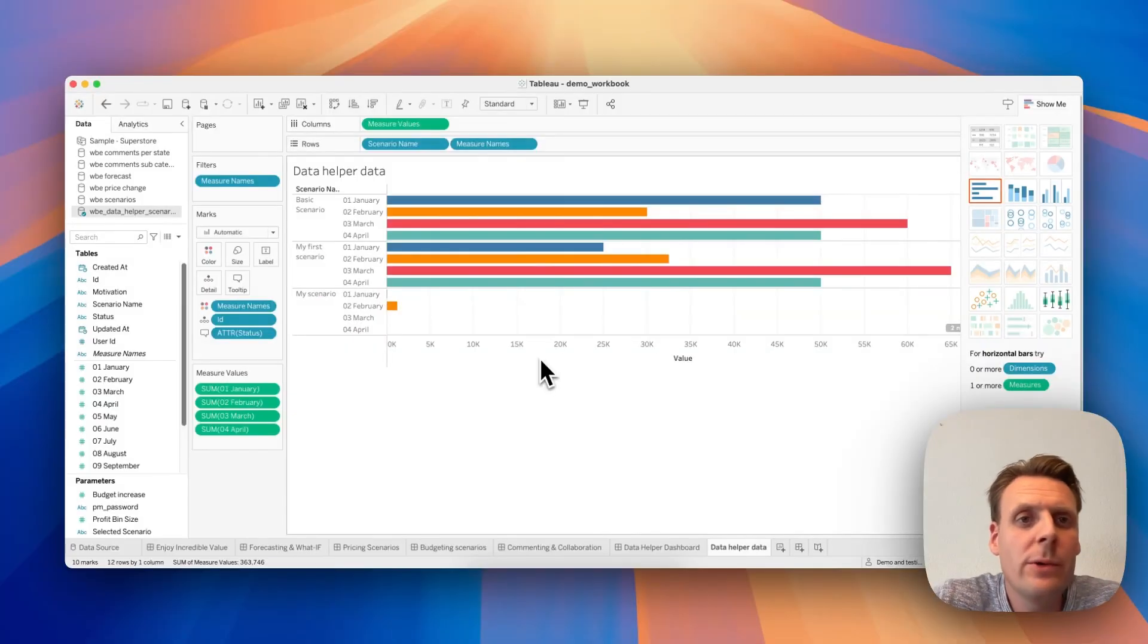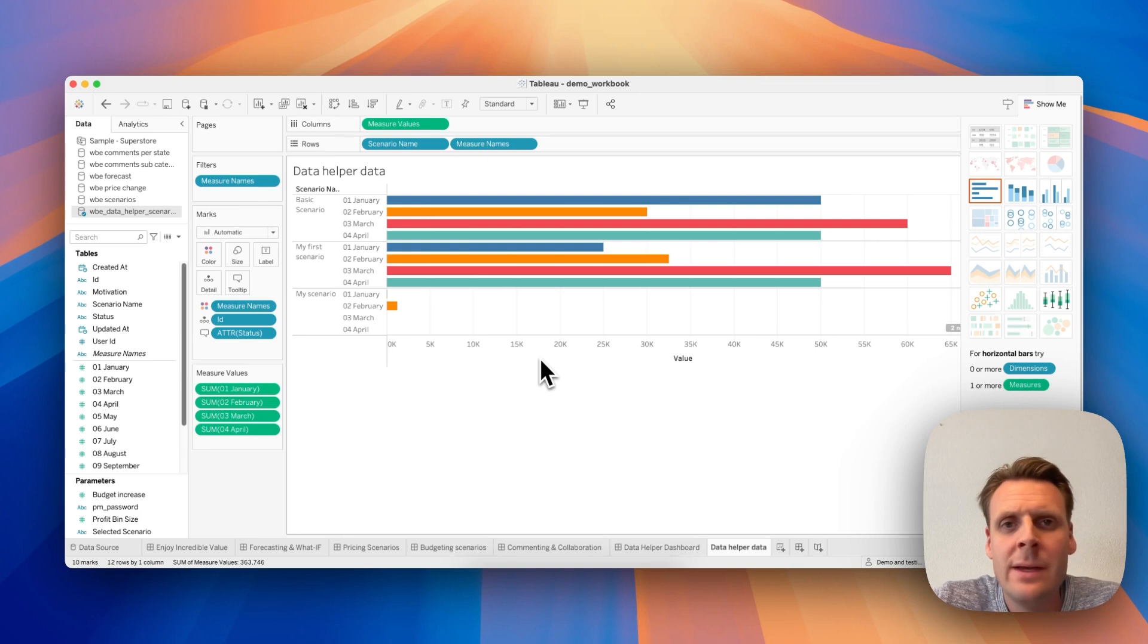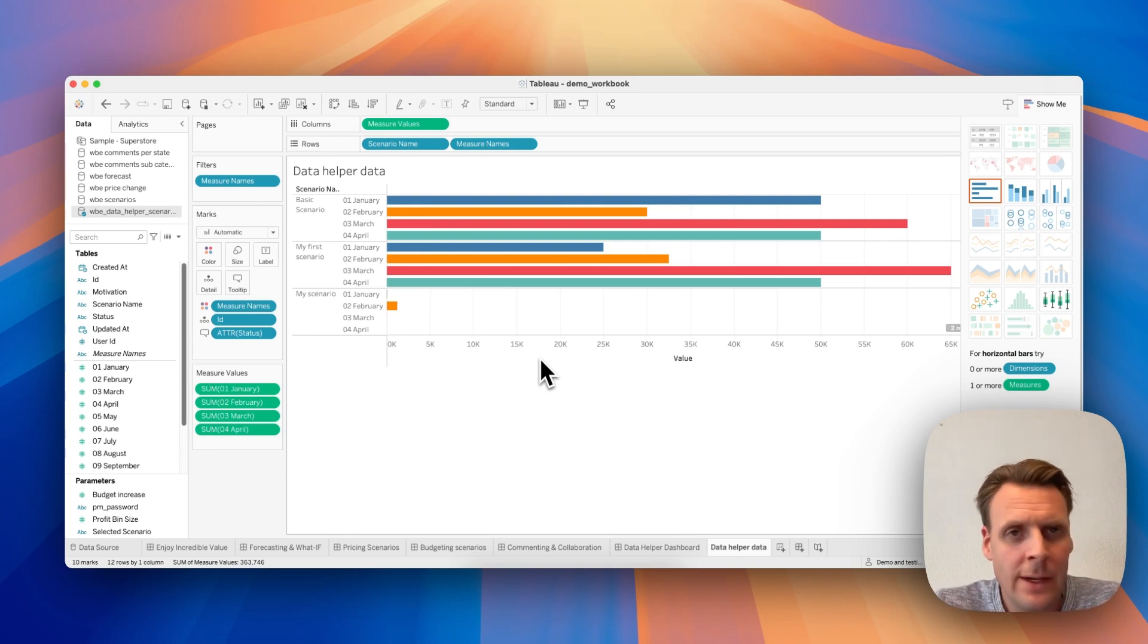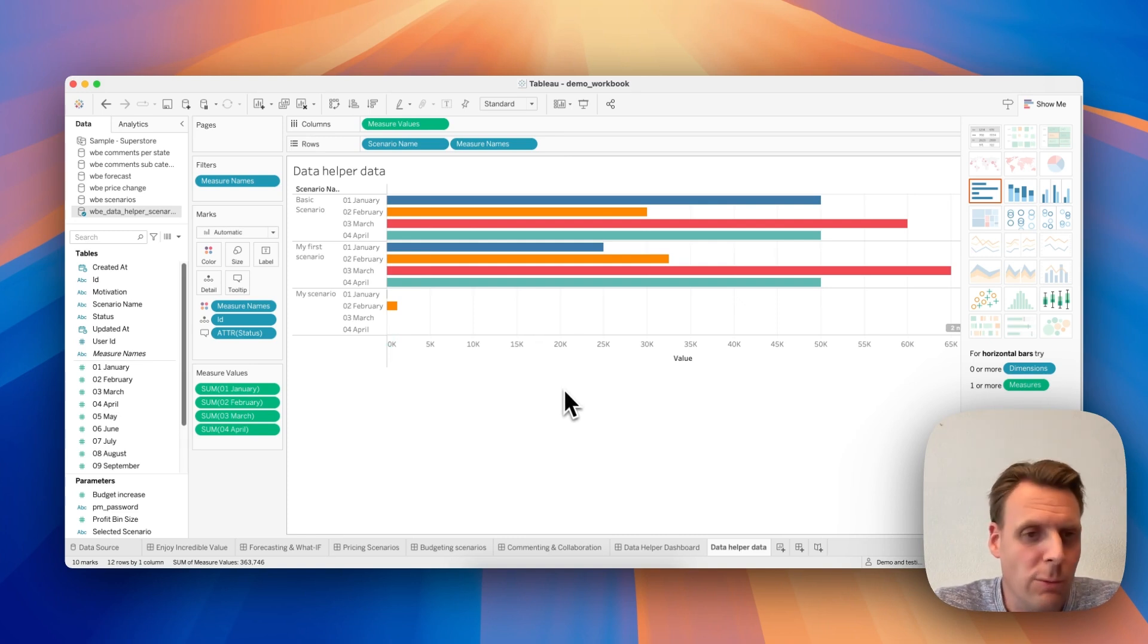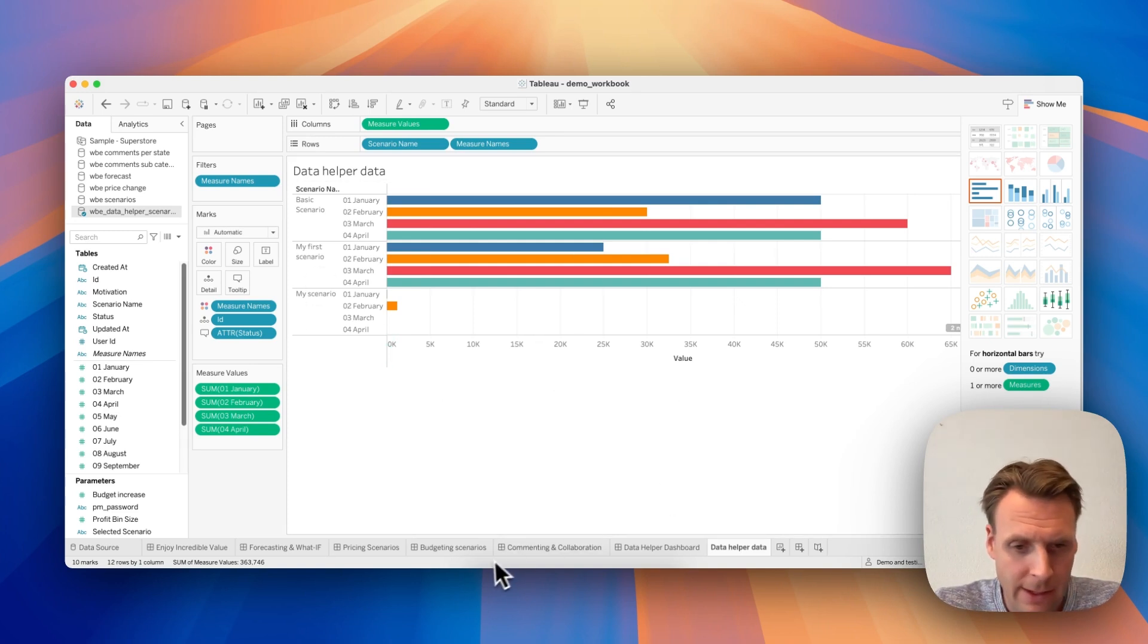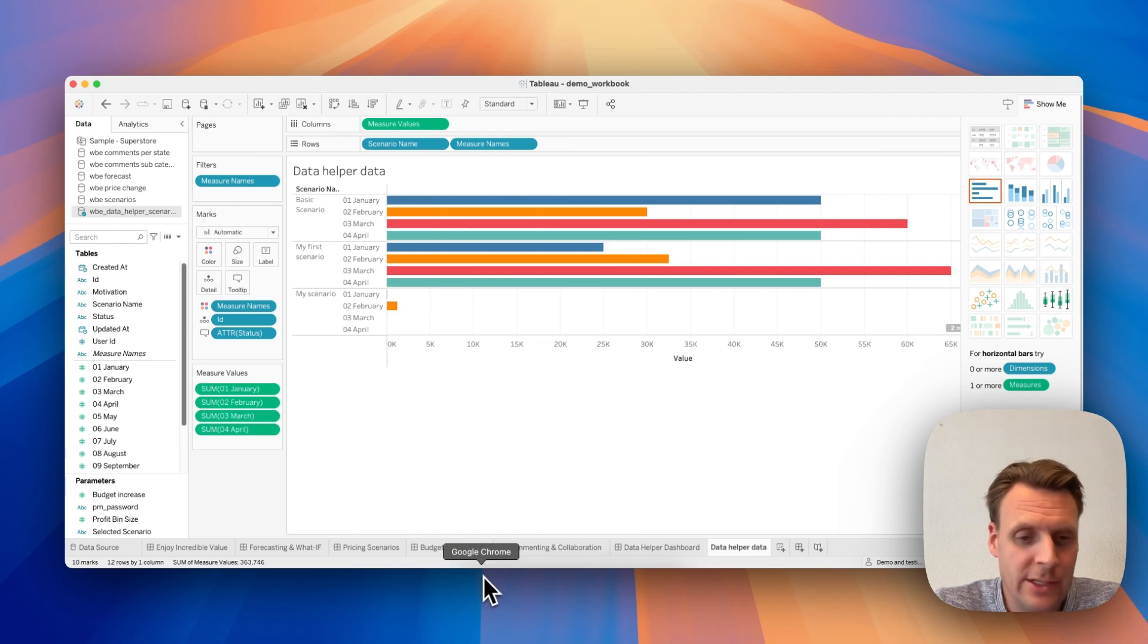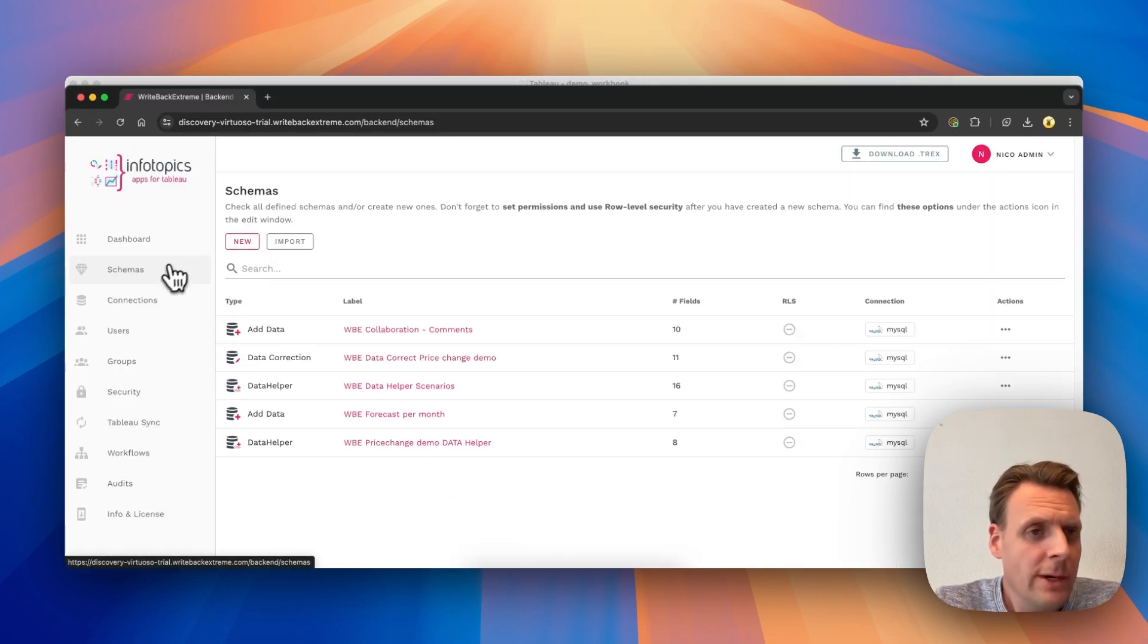In this video I will demonstrate how to set up a data correction schema based on an existing database table and use it in your Tableau dashboard. As you can see, I already added my existing table to my Tableau worksheet here, and the first thing we need to do is connect this table to Writeback Extreme.